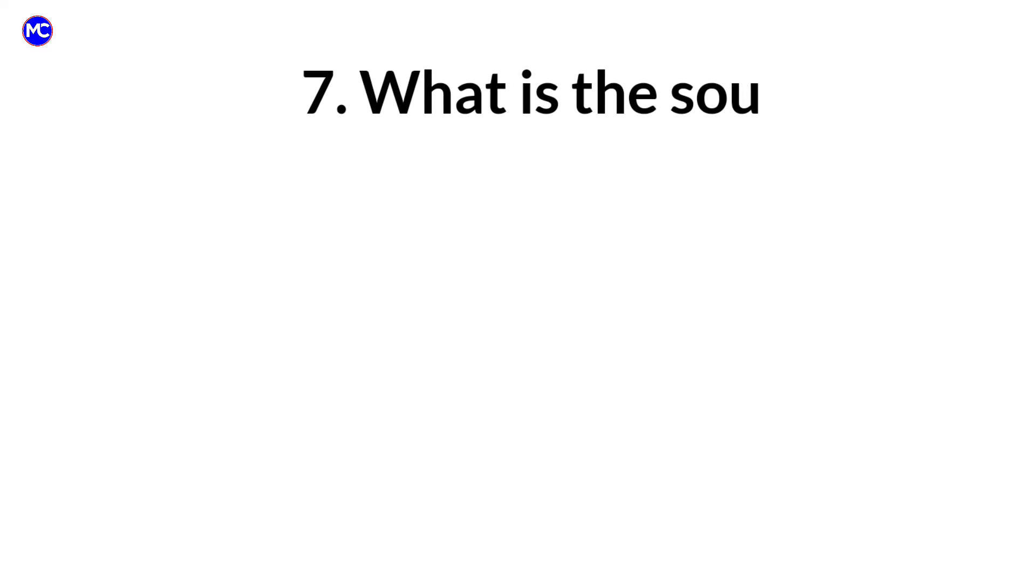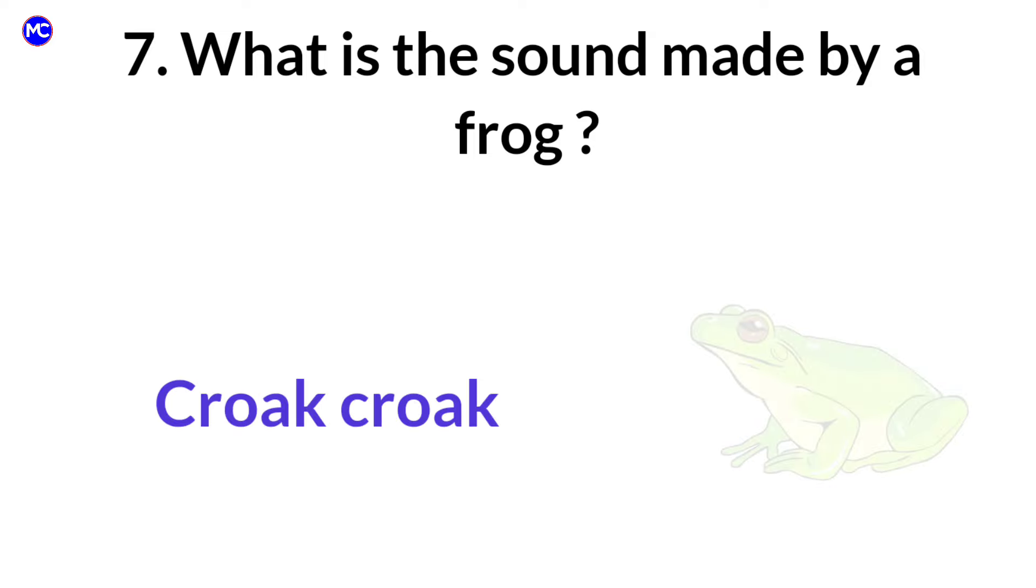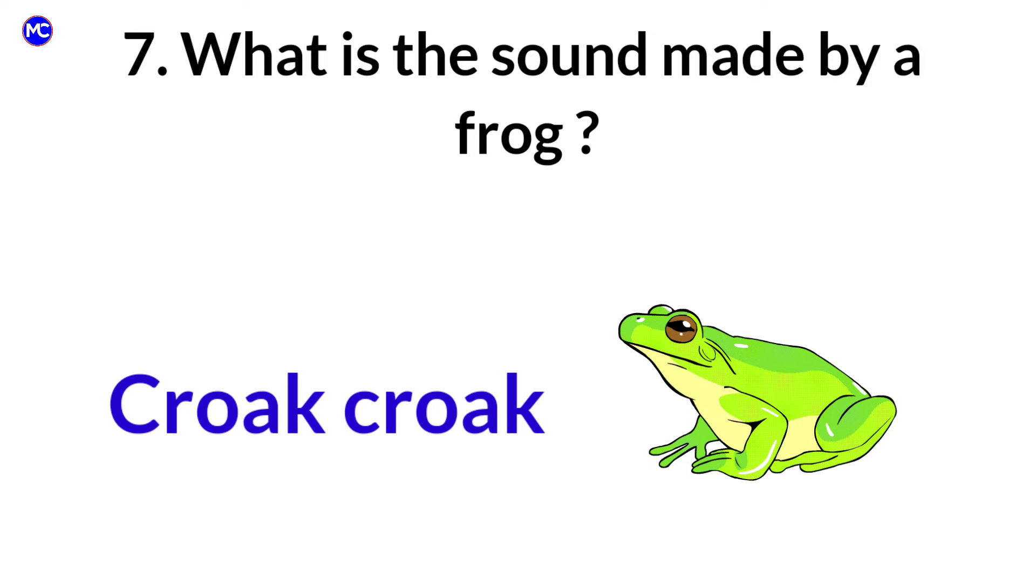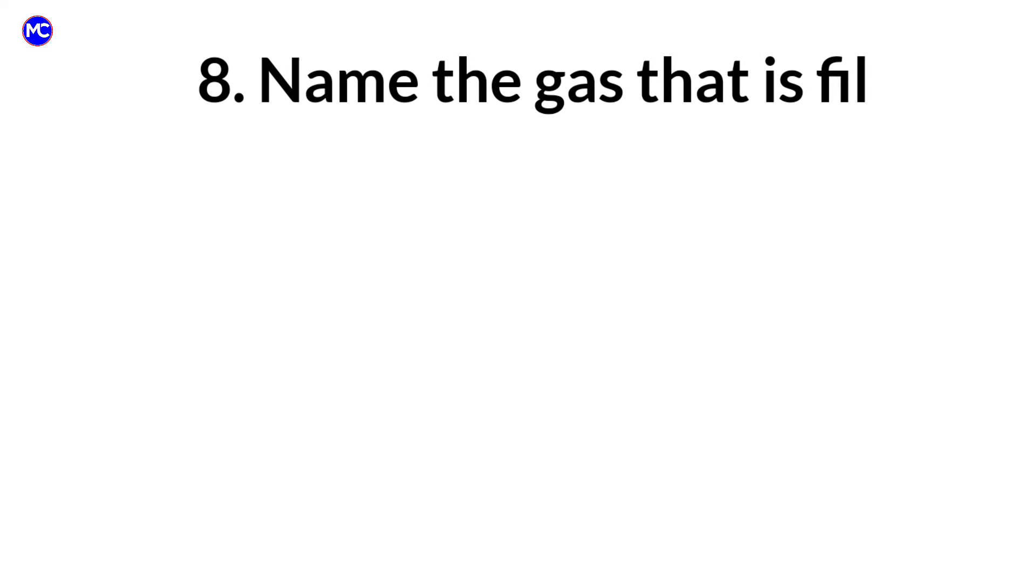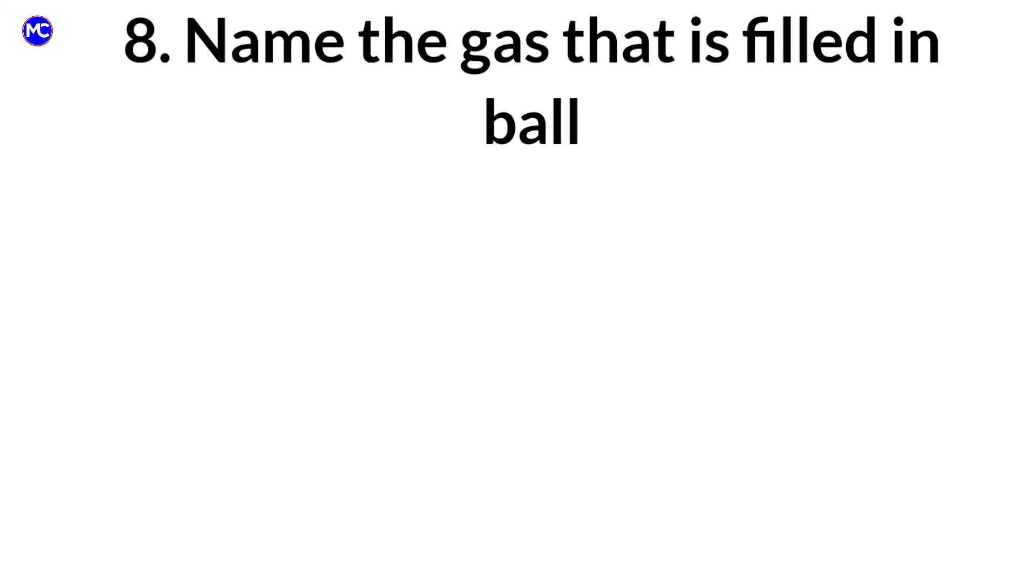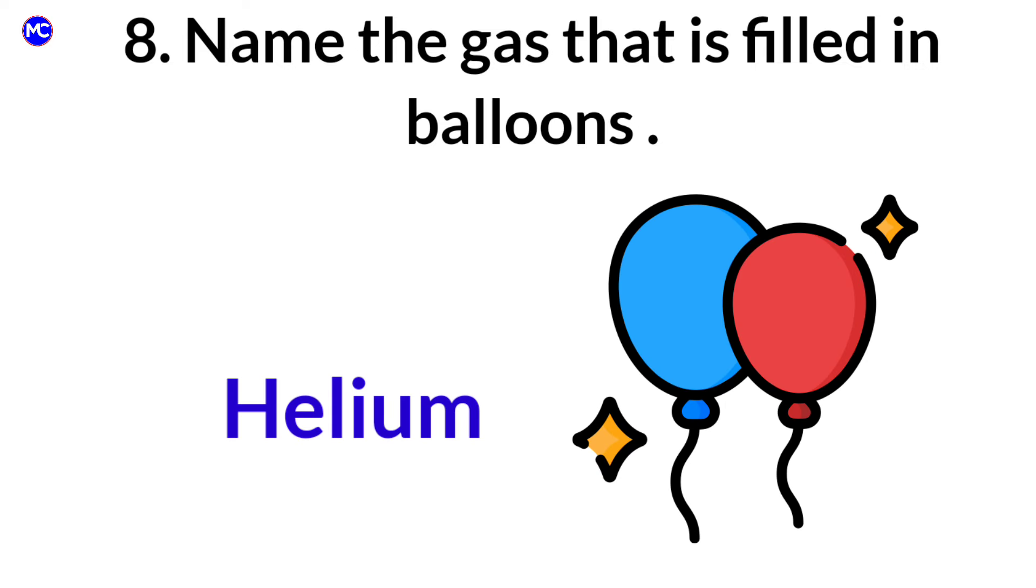What is the sound made by a frog? Answer: Croak. Name the gas that is filled in balloons. Answer: Helium.